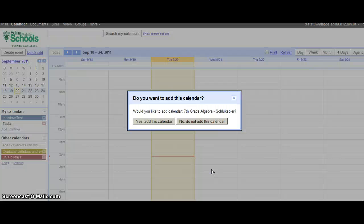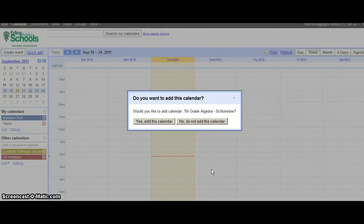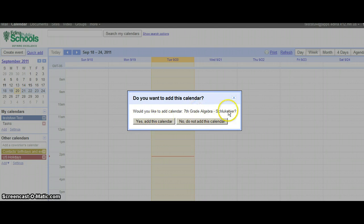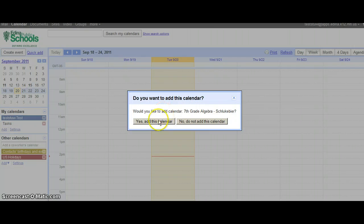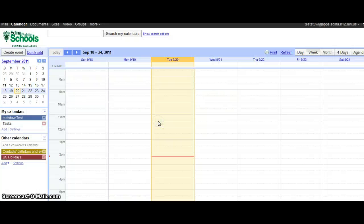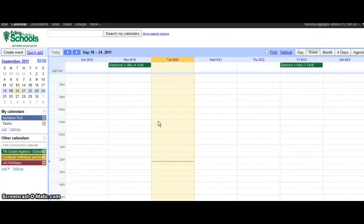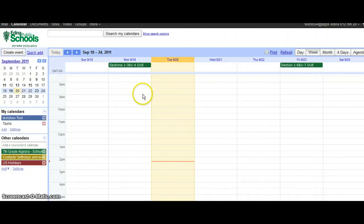If I click on that, it's going to launch your calendar in Edina Apps, and it's going to ask would you like to add that calendar to yours. I'll say yes, add the calendar, and now those features are there.